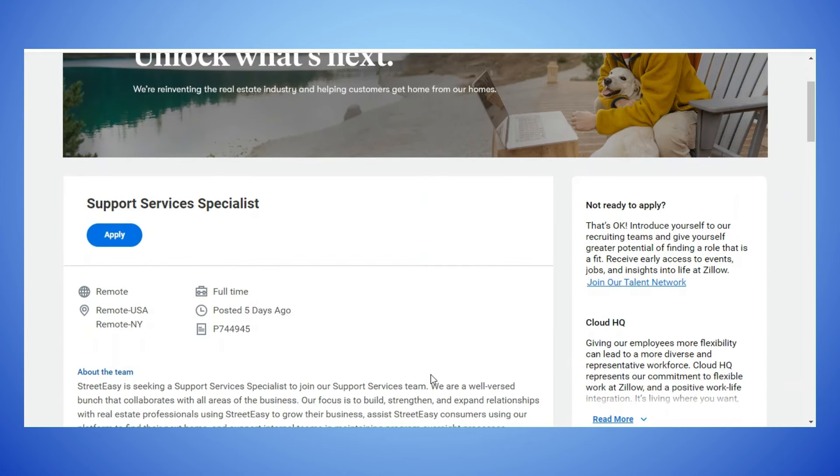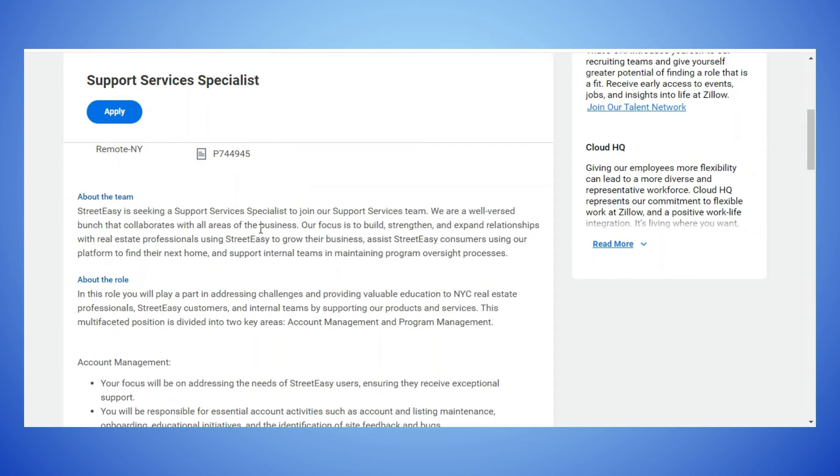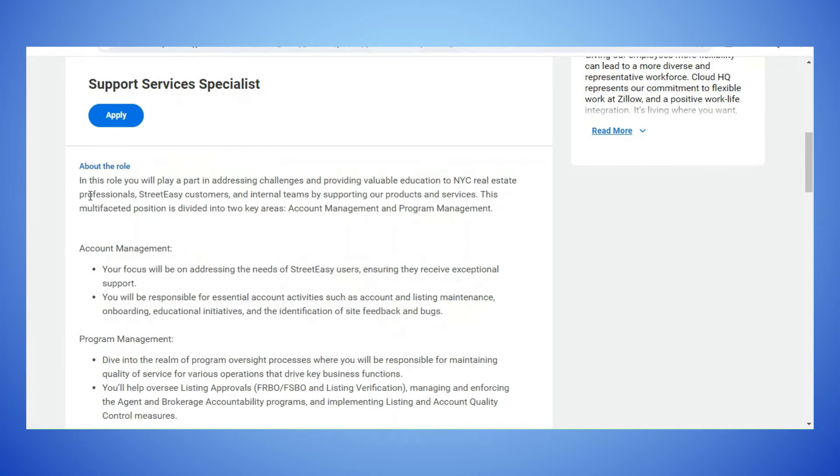It is in two locations. They're both remote, but one says USA and one says New York, and it is a full-time position. Street Easy is seeking a Support Services Specialist to join our support services team. In this role you will play a part in addressing challenges and providing valuable education to New York City real estate professionals, Street Easy customers and internal teams by supporting our products and services.